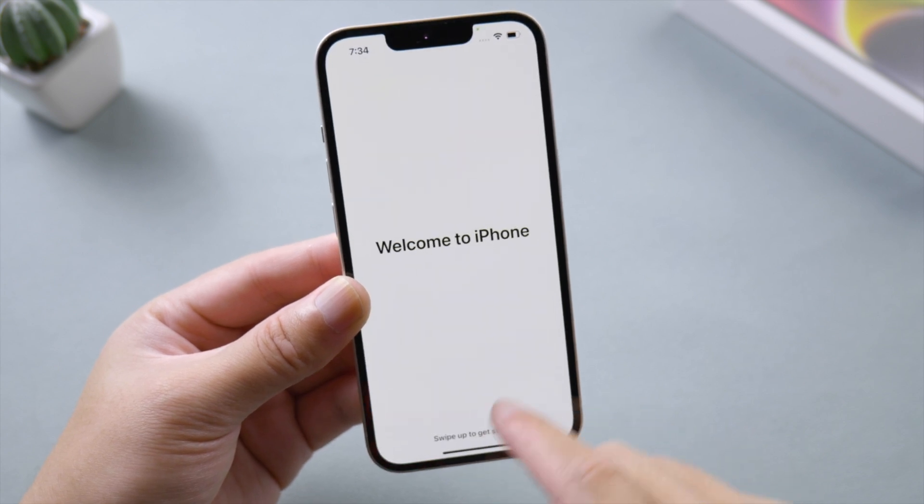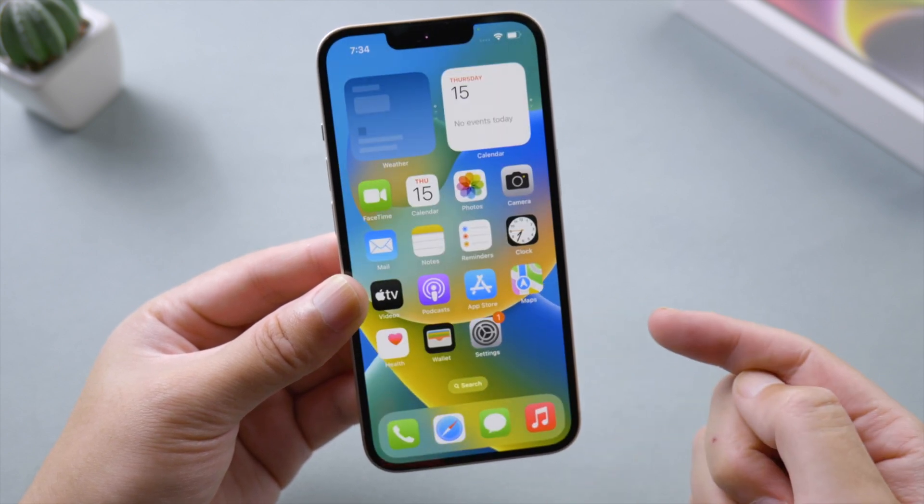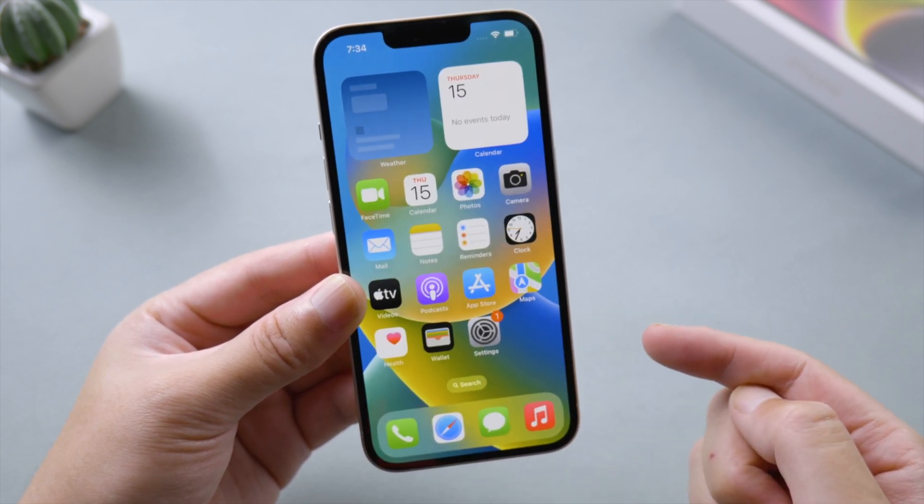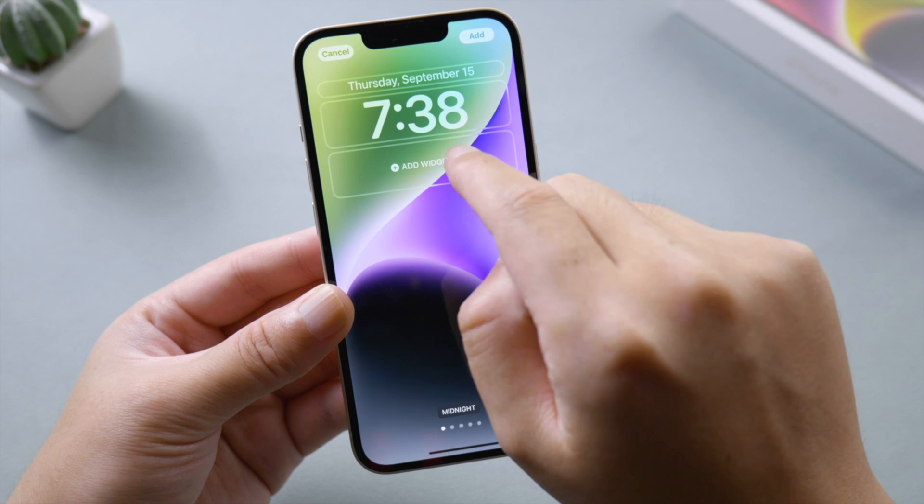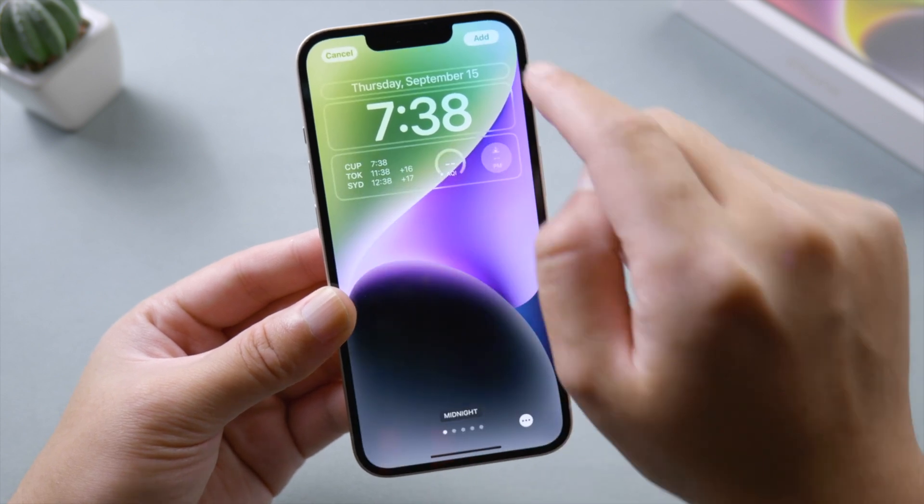And here we go — we are on the home screen. Now you can take a tour of the new wallpapers.